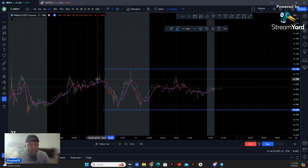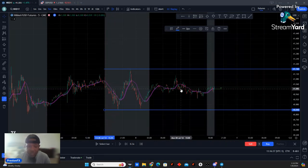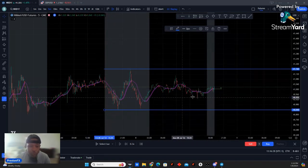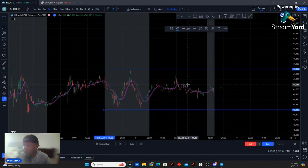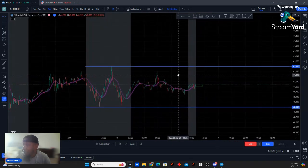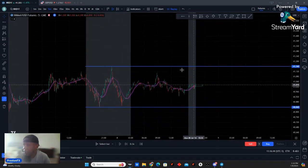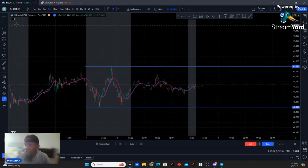I call it a quick in and out because I'm not in there longer than an hour. But if you trail your stops up, you can be in the trade for a little while, especially if it explodes up. So look at the highs and lows of the previous day.